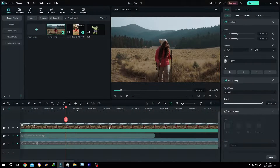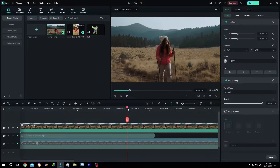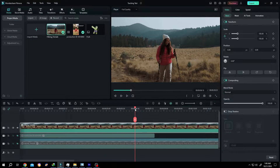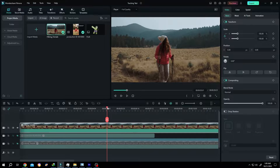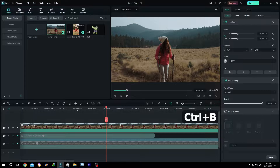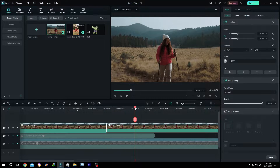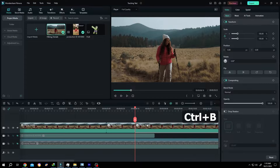We have our sample video on the timeline. From 5 seconds to 6 seconds, we want to make a back and forth video. Move the playhead to 5 seconds, then click on the split button or press Ctrl+B. Then move the playhead to 6 seconds and press Ctrl+B again.